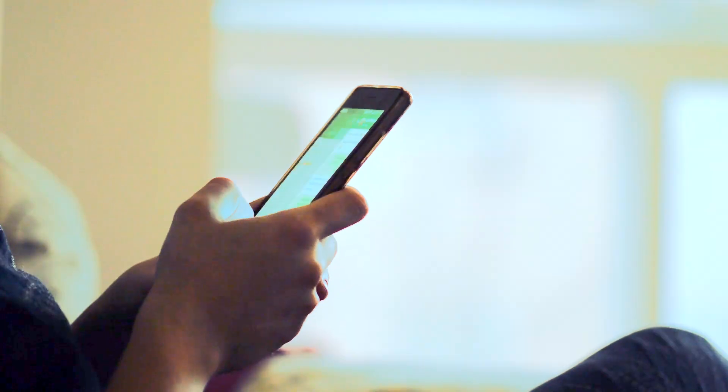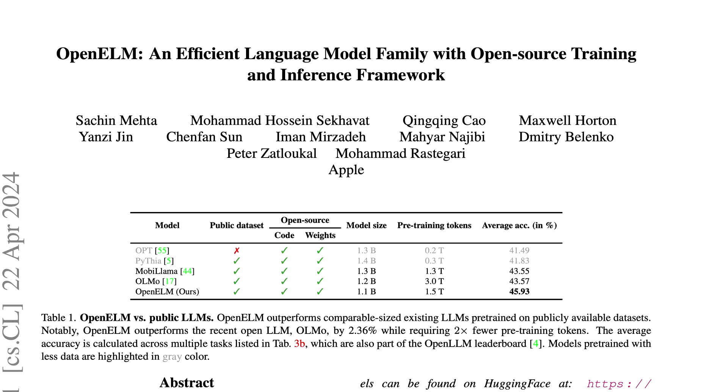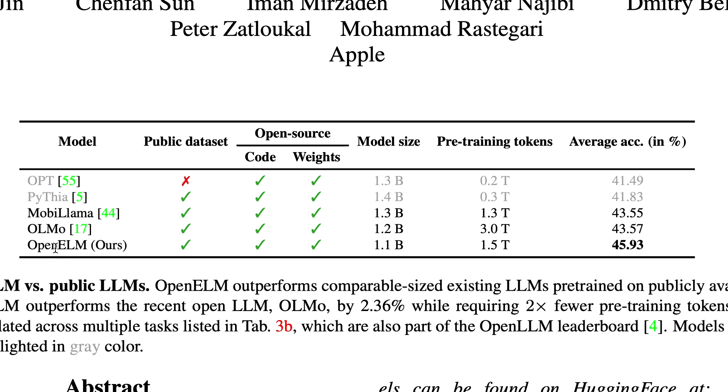and make them able to run on all of our mobile devices. The developers of OpenELM are claiming they're able to achieve a 2.36 percent improvement in accuracy over OLMo with half as many pre-training tokens.